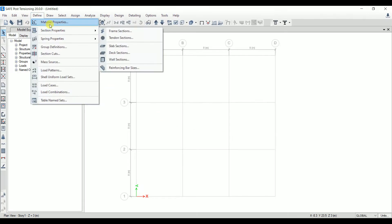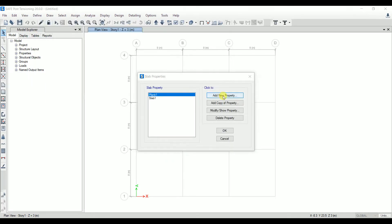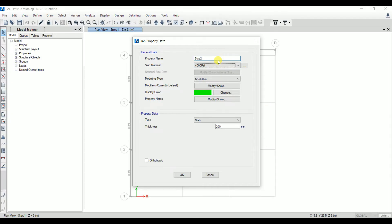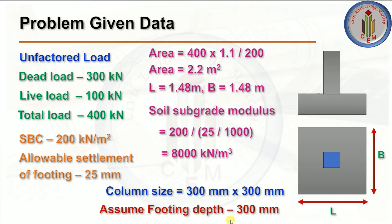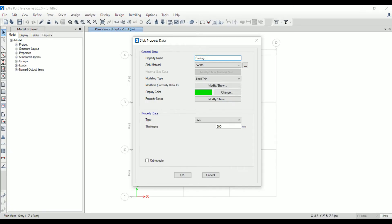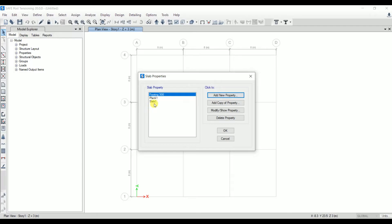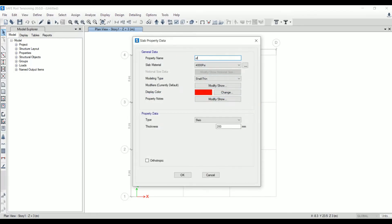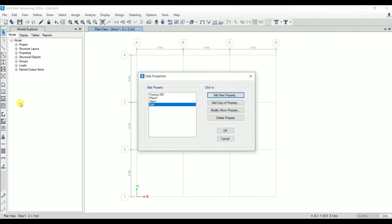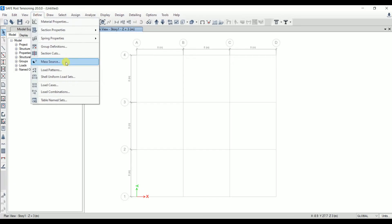Now let's add the section properties. Under Section Property, select Slab Section and click New Property. Name it 'Footing'. Assume the depth of the footing as 300 mm — set thickness to 300 mm, modeling type as Shell-Thin, and type as Footing. Click OK. Next, add the column property. Name it 'Stiff', select material as M25, Shell-Thin, type as Stiff, and thickness 300 mm (matching the 300 × 300 mm column size). Click OK. Two properties have been added.